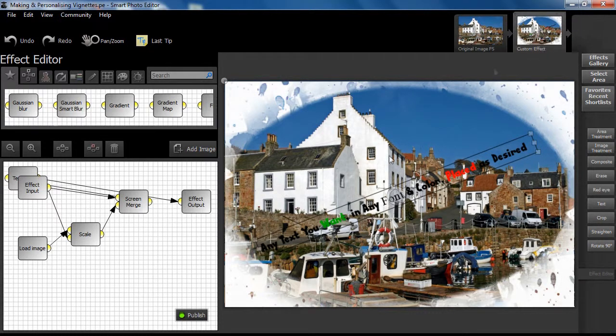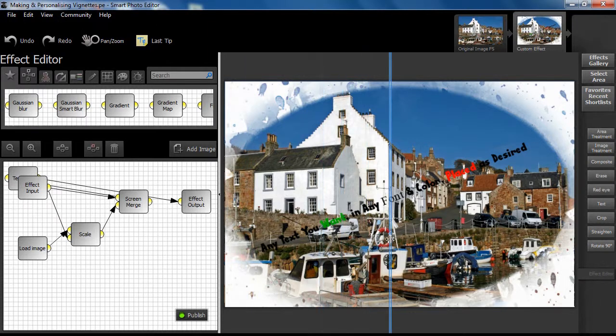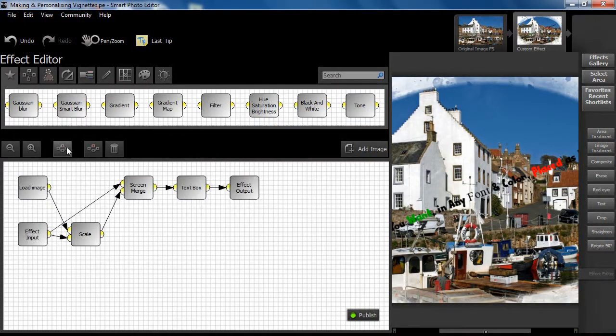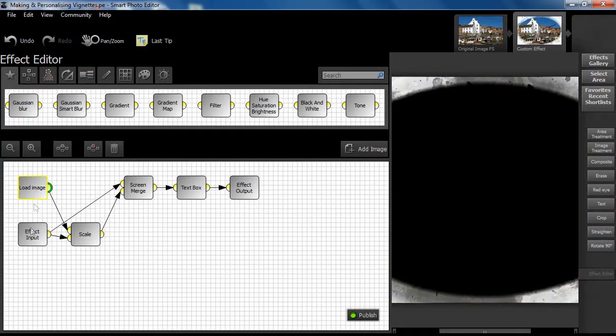If we right-click on Custom Effect and select Manual Edit, we are immediately taken back to the effect editor canvas. To tidy up our expanded effect, we simply click the Auto Layout button.